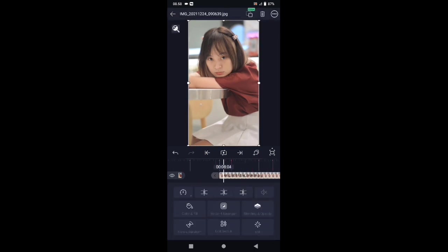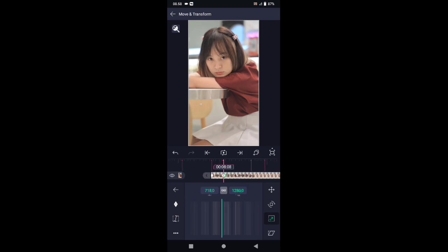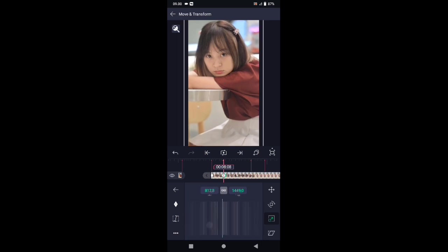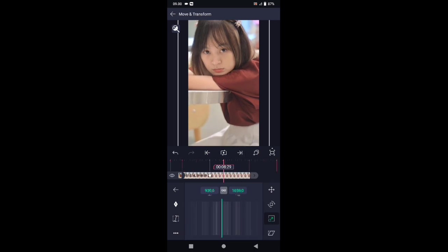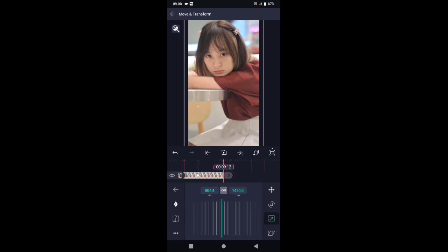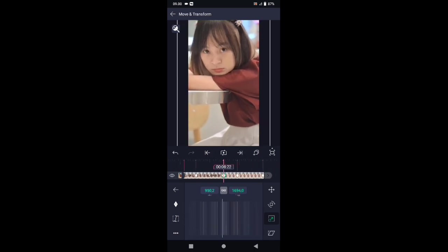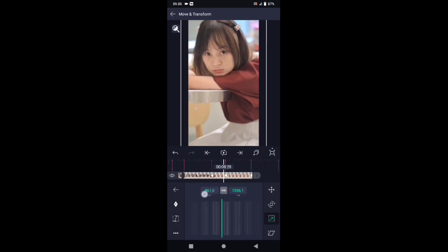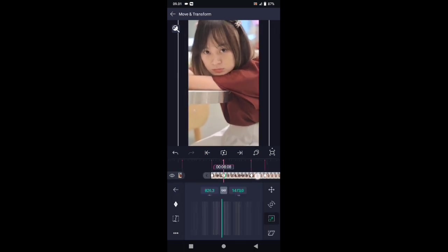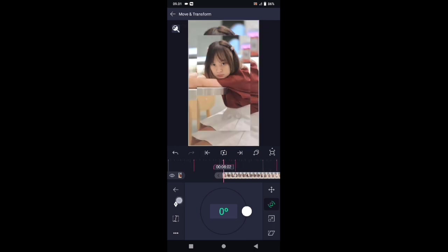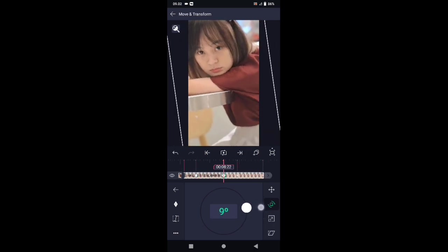Di bagian foto yang kedua, silahkan fotonya zoom terlebih dahulu. Pilih move and transform dan pilih icon yang nomor 3. Tambahkan kunci di awal dan di tanda berikutnya. Di bagian kunci berikutnya, besarkan fotonya terserah kalian mau berapa. Geser ke tanda berikutnya, besarkan lagi. Dan di tanda berikutnya, kecilkan lagi. Kemudian di akhir kita buat menjadi semula. Lalu kita atur kurvanya seperti ini.